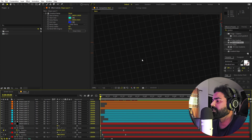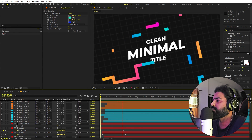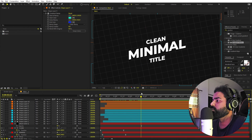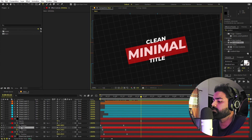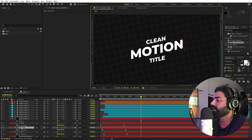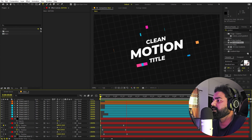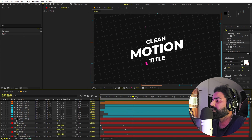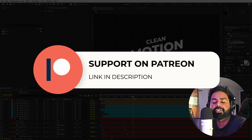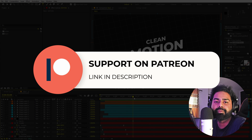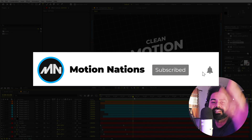Now if I press play, you can see we have created a very minimal and colorful title reveal animation. The best thing is that if you want to change the text, just double-click any text layer and replace it — all the animations are already applied. Project files are available on Patreon. My name is Abhishek and I'll see you in the next one.